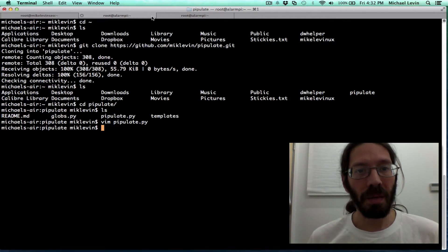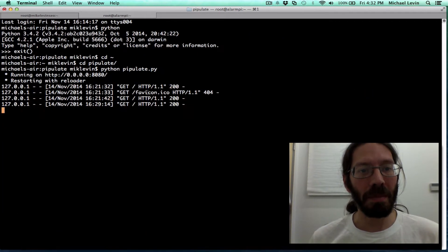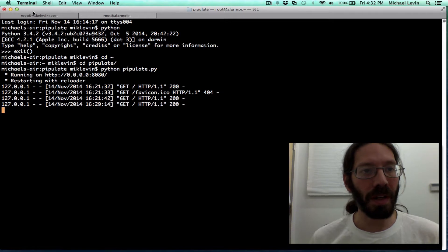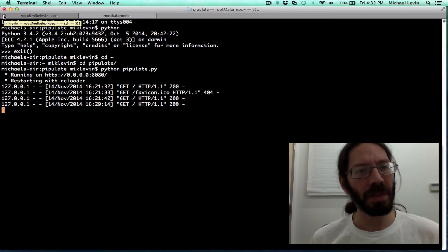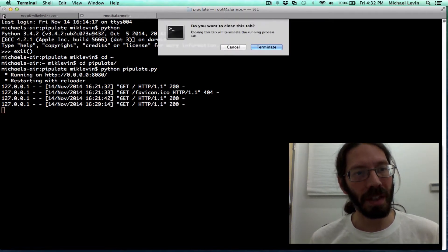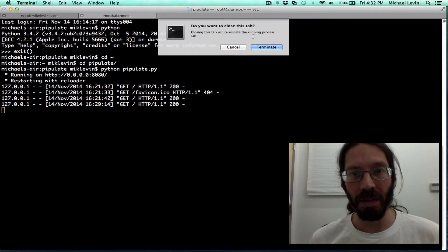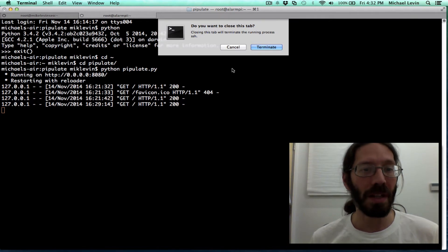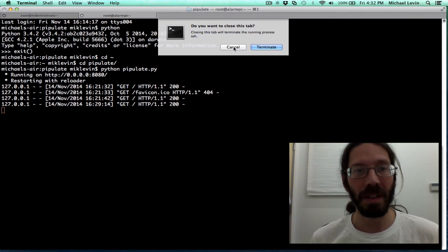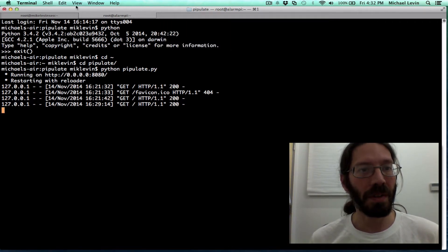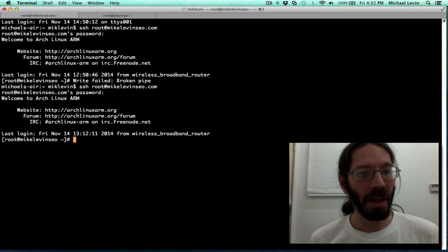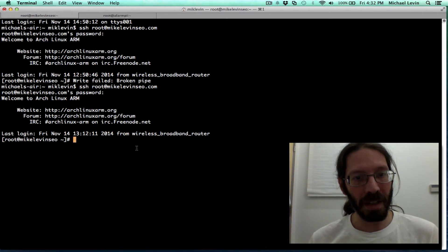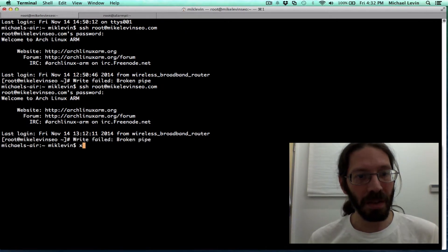And I am now getting rid of all these tabs. This first one is interesting. I can't get rid of it. Do you want to close this tab? We'll terminate process. Oh, SSH process. No, I don't want to terminate the whole SSH. Oh yeah, this might be the last one still logged in to.